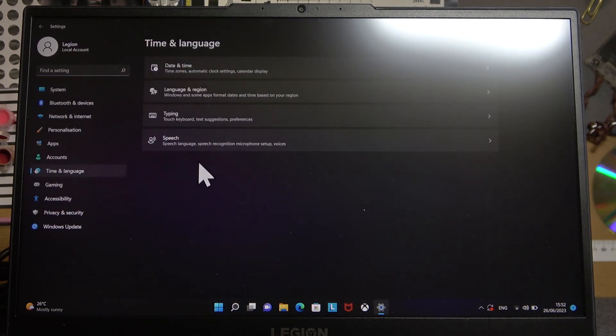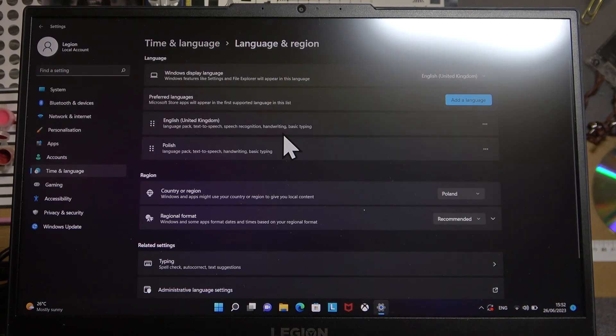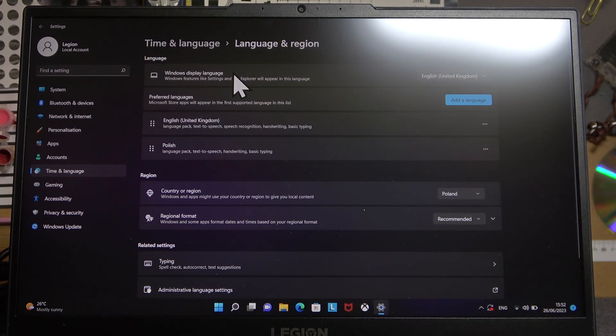Here find time and language, select language and region. Here you can change Windows display language. I have two of them installed.